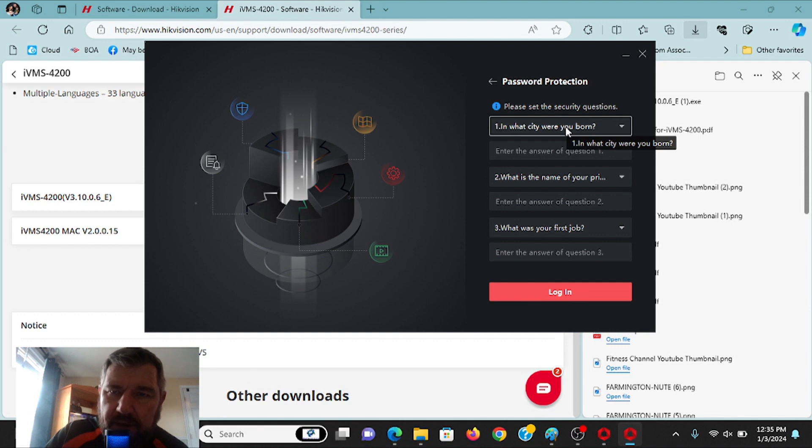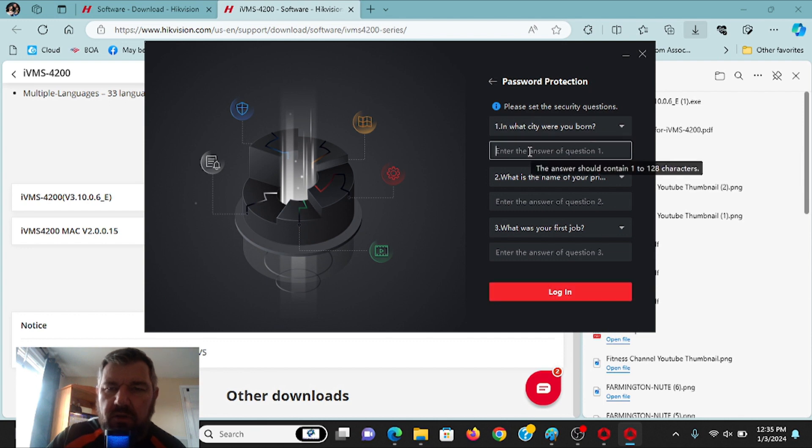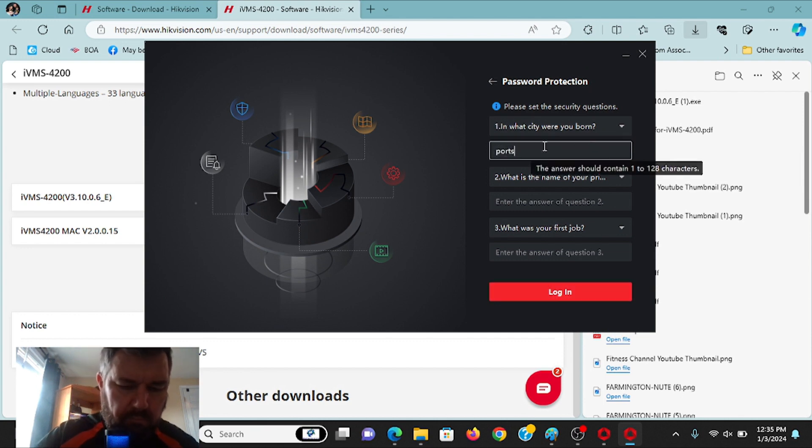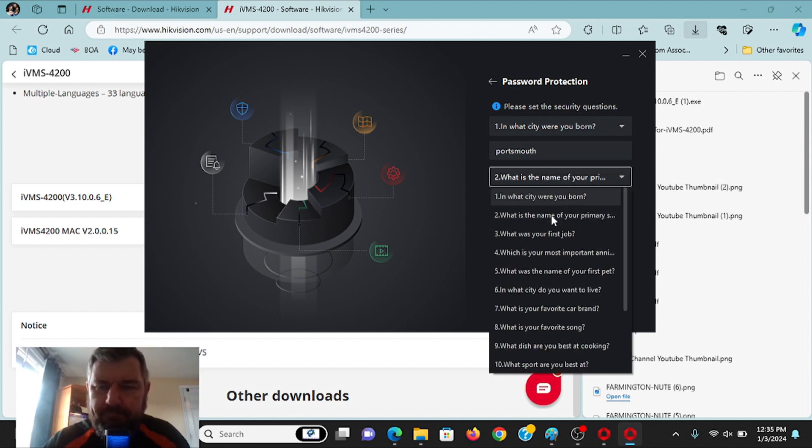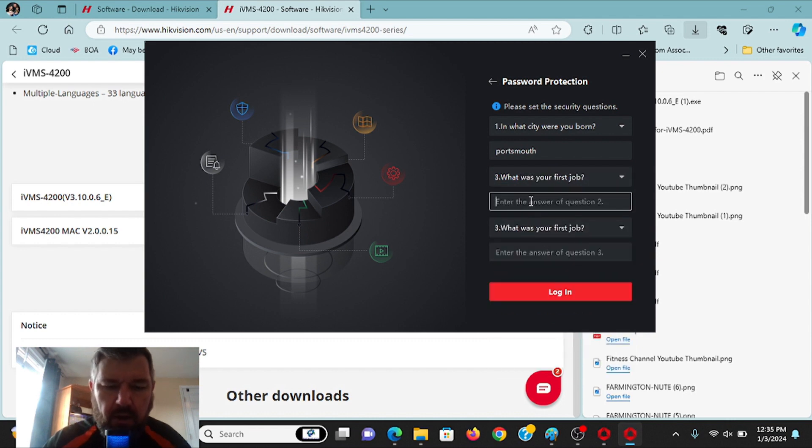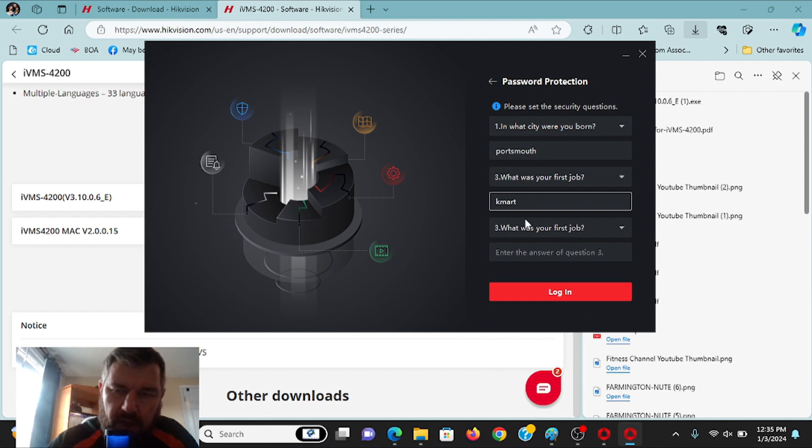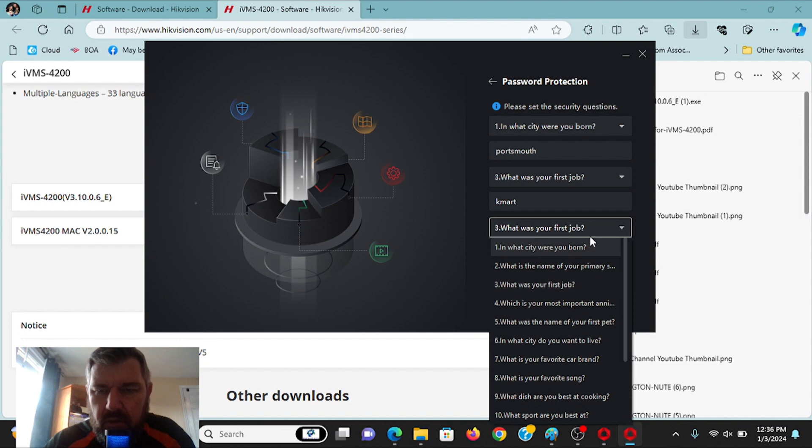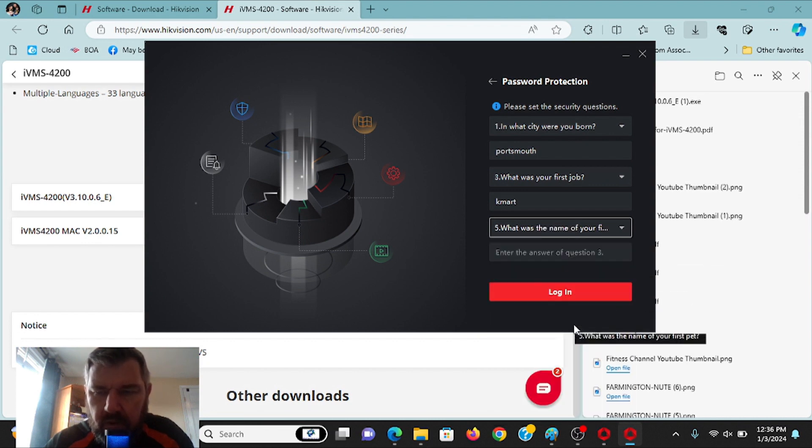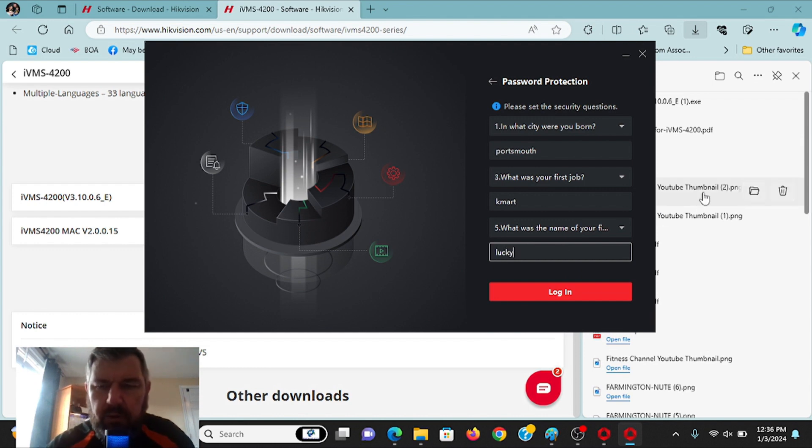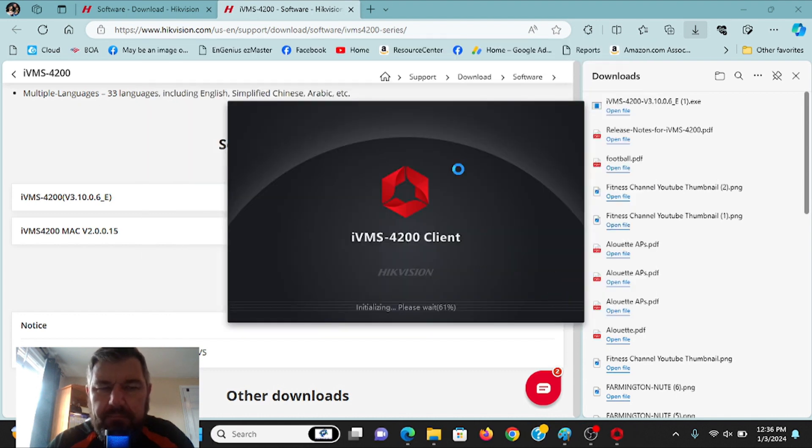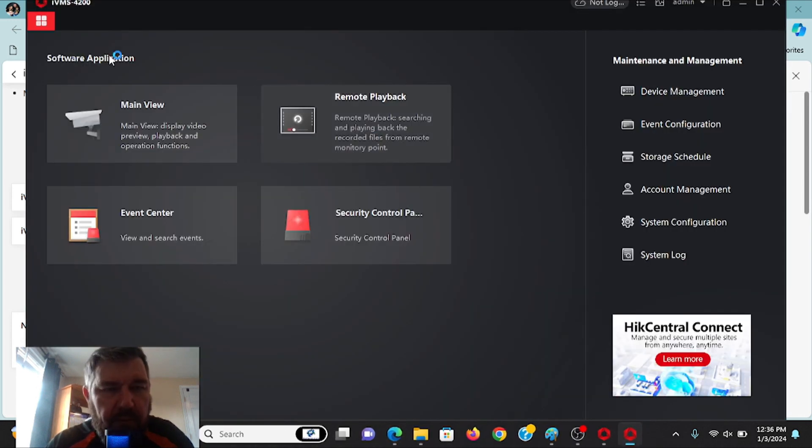And we'll click again auto-login, so you don't have to log in every time you use it. And then, of course, password protection, in case you forget what that password is, you'll be able to answer it with these questions. Which city were you born? What was your first job? Kmart. Yes, sir. And then, let's see, what else do we want to do? What's the name of your first pet? Lucky. He was a good dog. All right. Don't you clowns be using that information for anything else either.